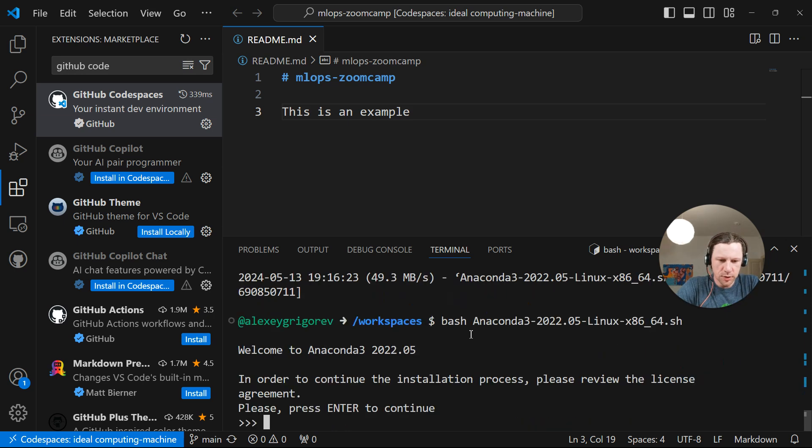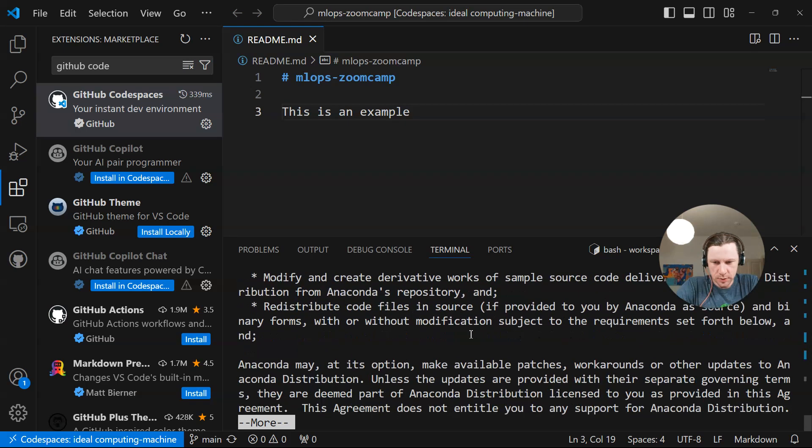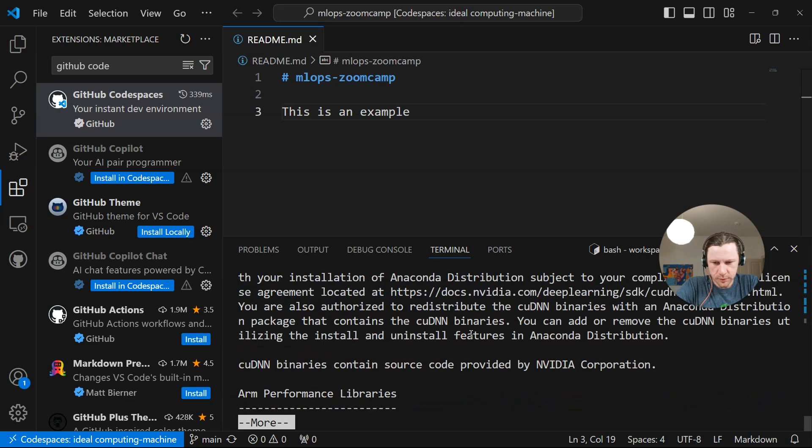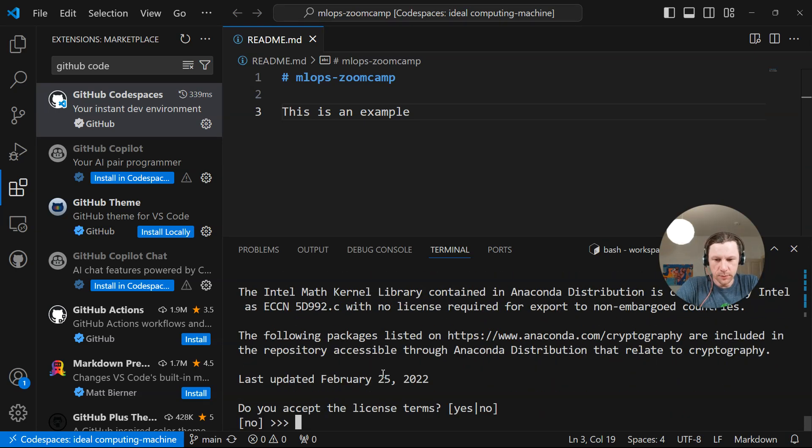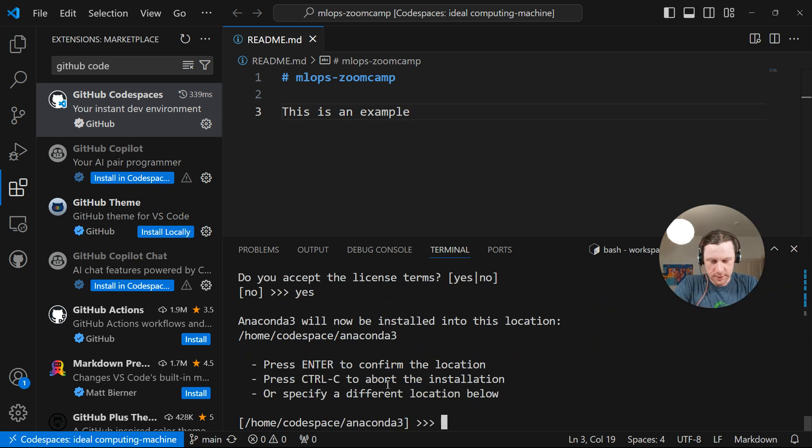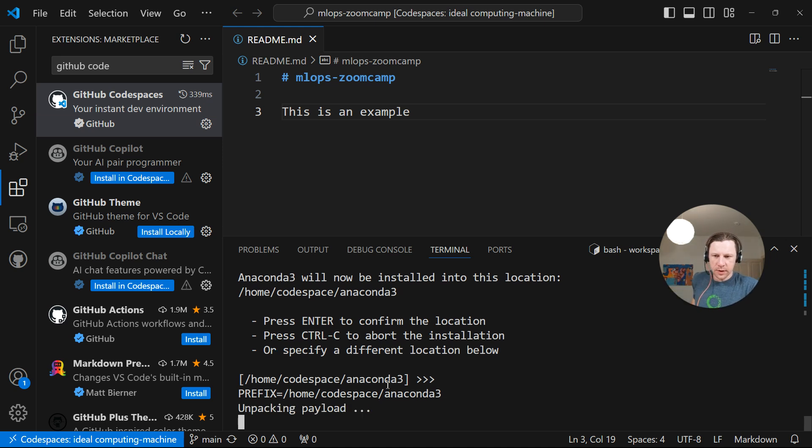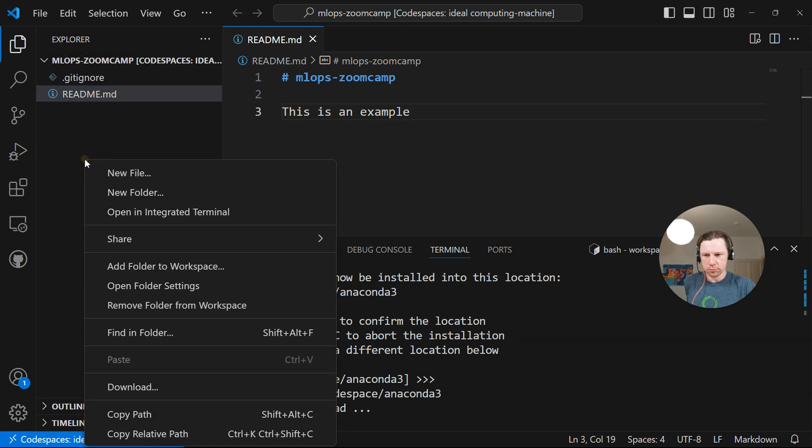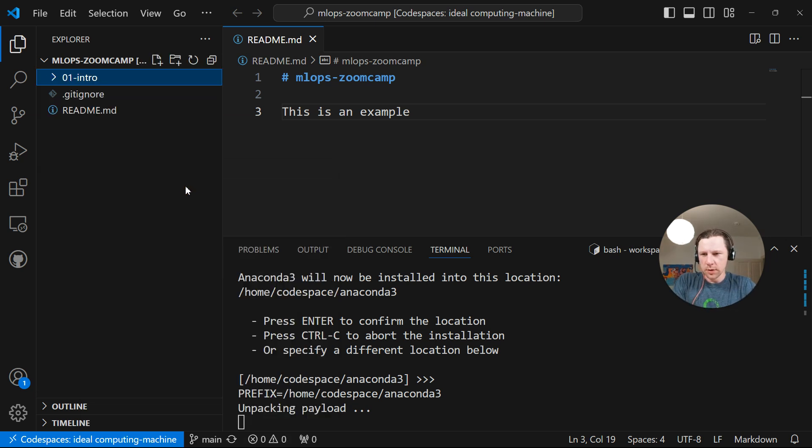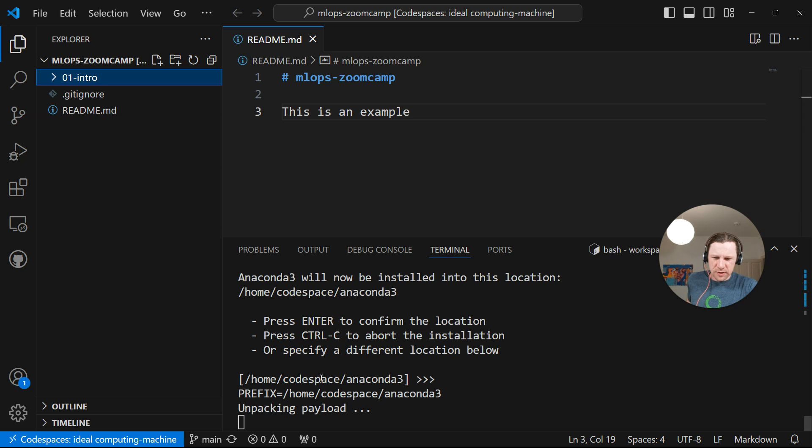And it was quite fast. So now I just do bash Anaconda. And we need to carefully read the agreement, like we always do. So yes. And now we need to confirm that we accept. If you, of course, provided that you have read and you understand what you're accepting, you accept. And then just accept the default location. And now it's installing Anaconda.